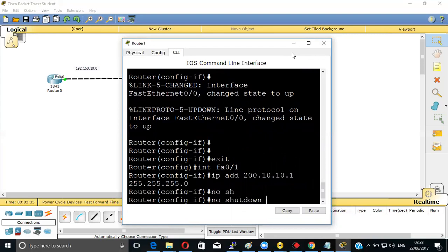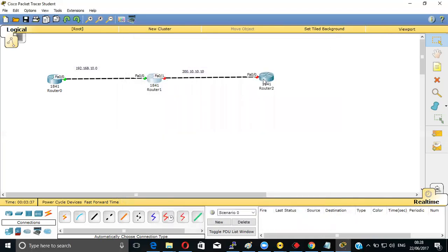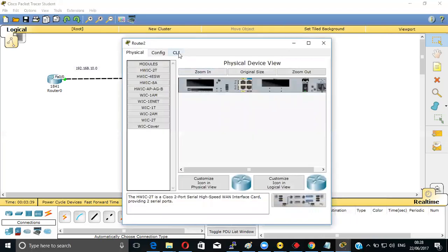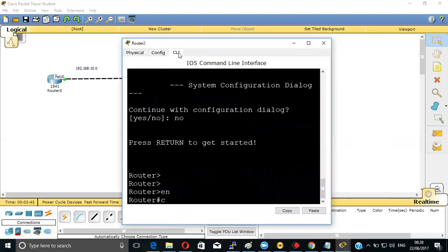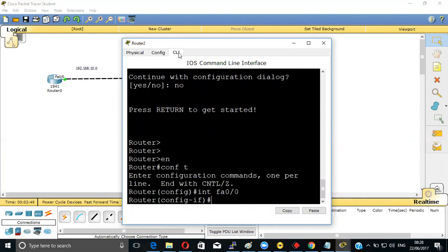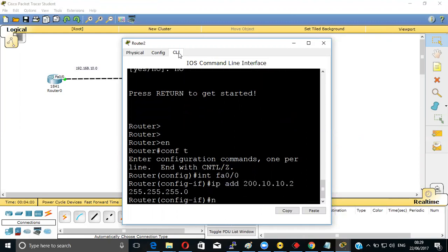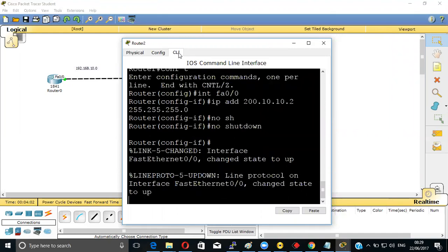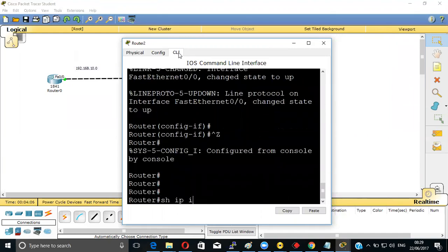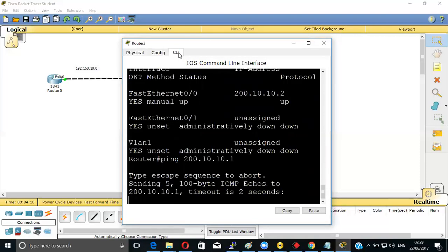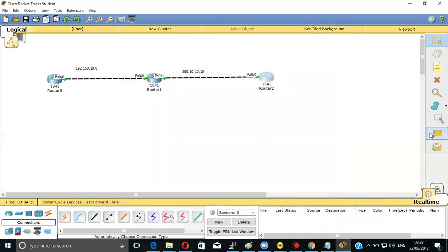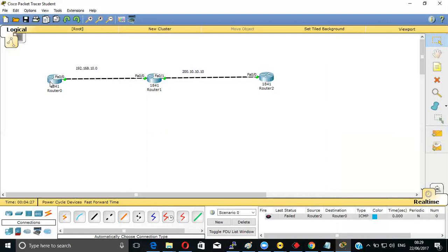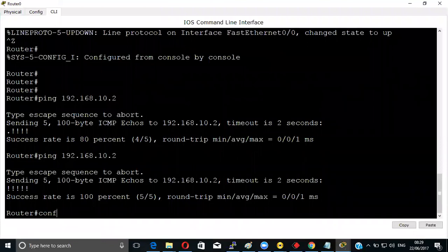Now on the third router: enable, configure terminal, interface FastEthernet 0/0, IP address 200.10.10.2, subnet mask 255.255.255.0, then no shutdown. Show IP interface brief - this interface is up now. Let me ping 200.10.10.1, see it's pinging. But once you try to send packet from here to here, you won't be able to because you need to do the routing, then only you will be able to send the packet.